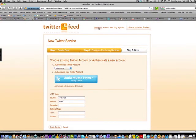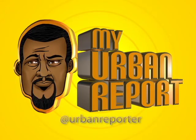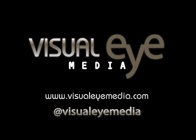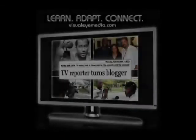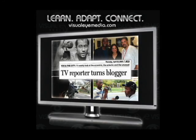That's another tutorial from the Amani channel. If you have any questions, feel free to ask — you can tweet me at Urban Reporter or at Visual I Media. Talk to you on the next one. Peace.